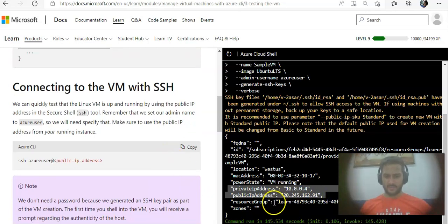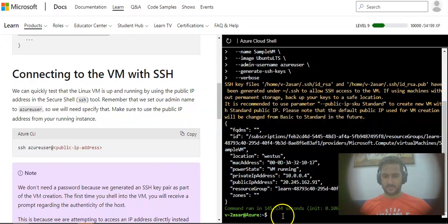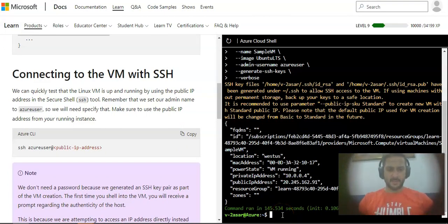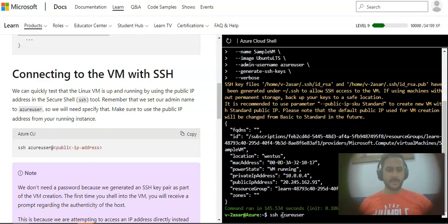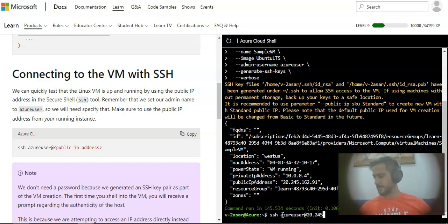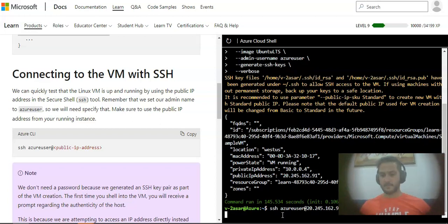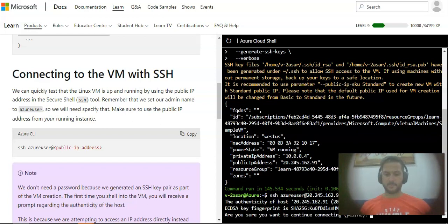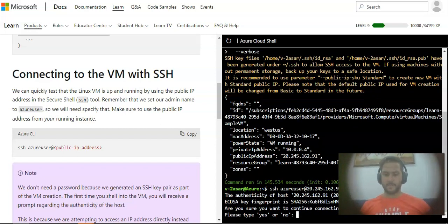Now I will connect to my VM with SSH. I'll just type the command: ssh and then azure user at and then the public IP address of my VM, which is 20.245.162.91. I'll hit enter. I'll say yes.